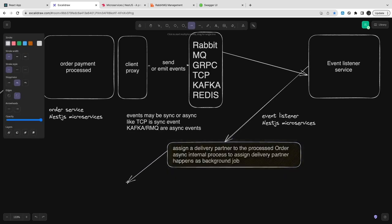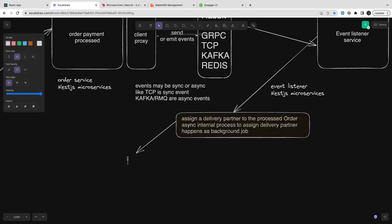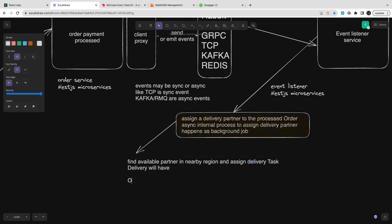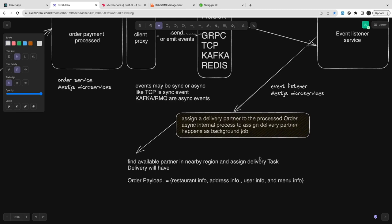So this 'order process success' event means the order has been processed and now we need to assign the delivery partner. The order ID, order payload, restaurant ID, restaurant, user ID, and selected address — I'm sending the whole summary. We want a decoupled microservice architecture where you are not even sharing the database. I don't know anything about the user table, address table, order table, or payment table. This event comes from a reliable source and happens on the private network, not open to the world.